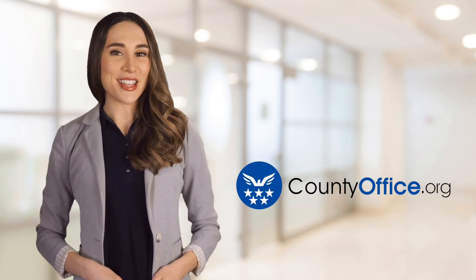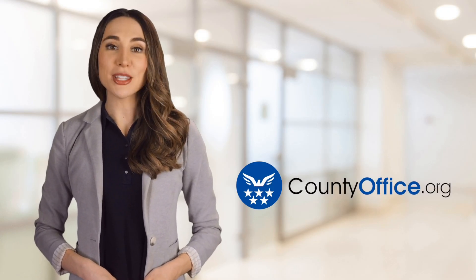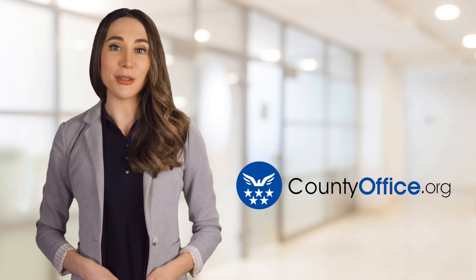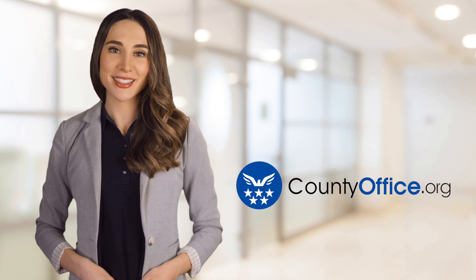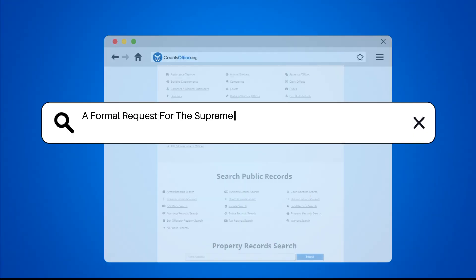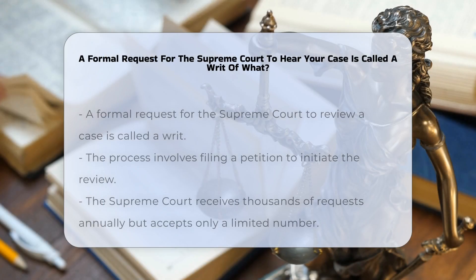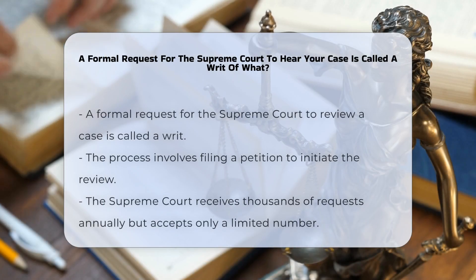Welcome to County Office, your ultimate guide to local government services and public records. Let's get started. A formal request for the Supreme Court to hear your case is called a writ of what?